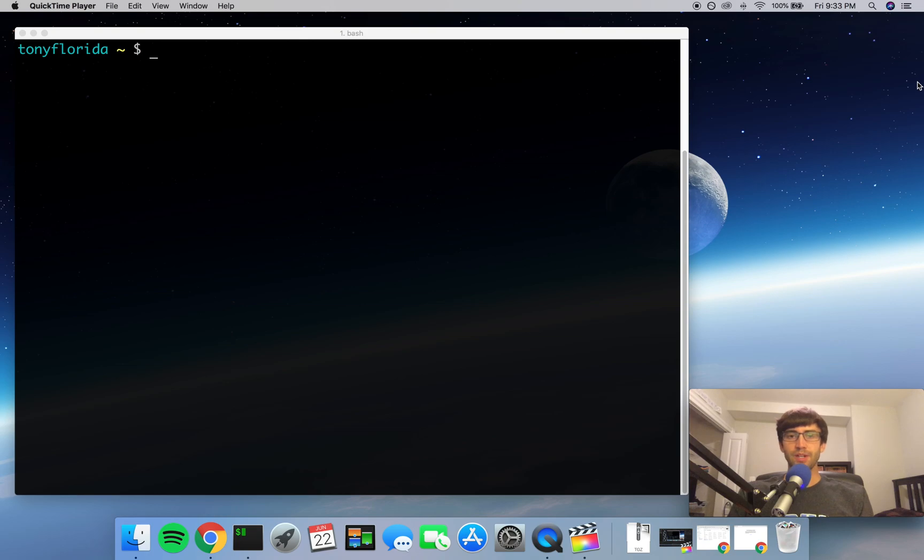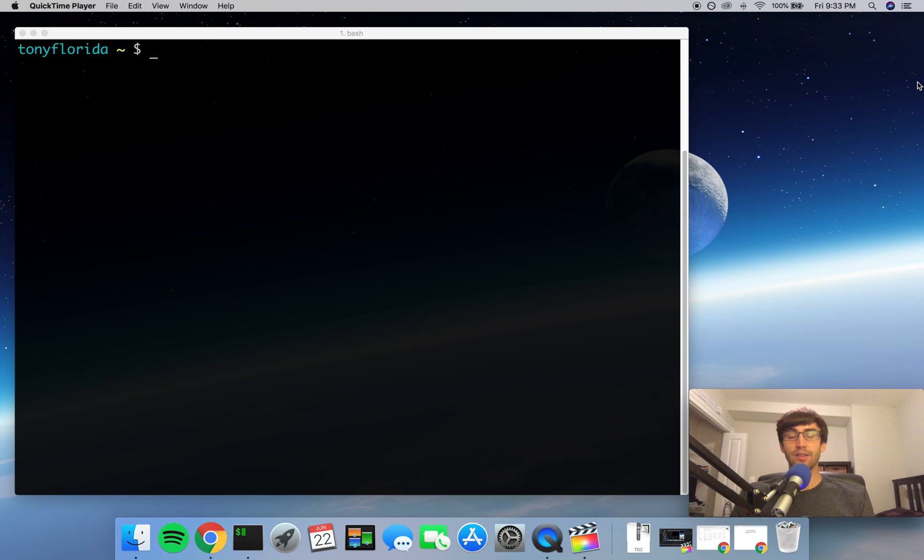Hello everyone, my name is Tony Florida and I have a tutorial for you about how to install a specific version of Python into a virtual environment.